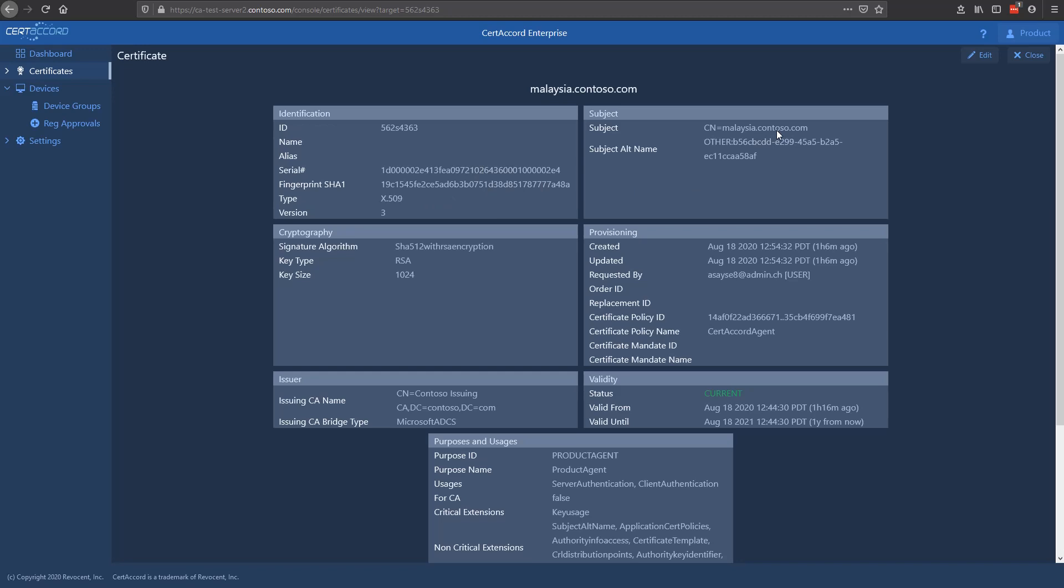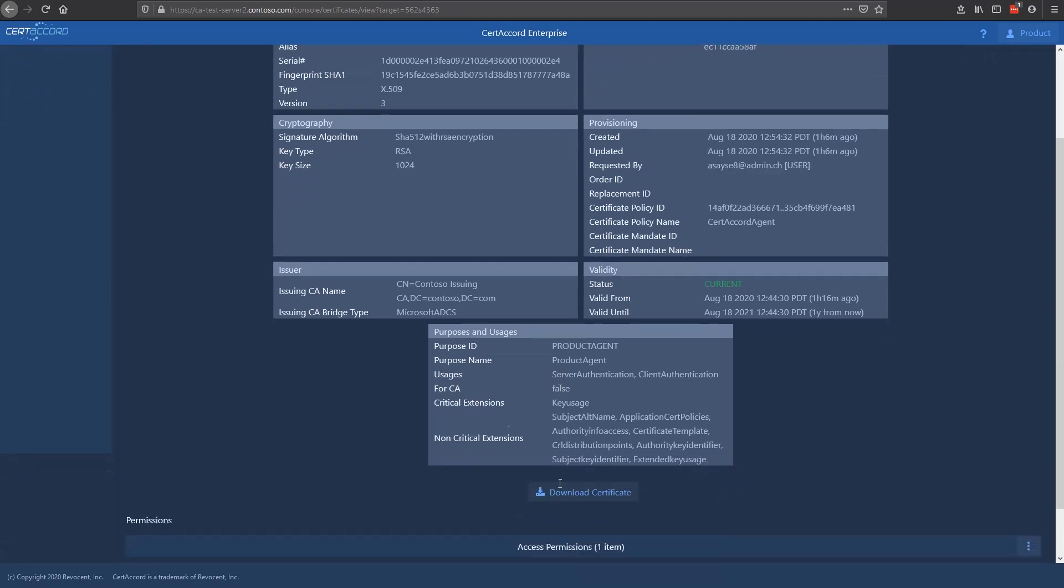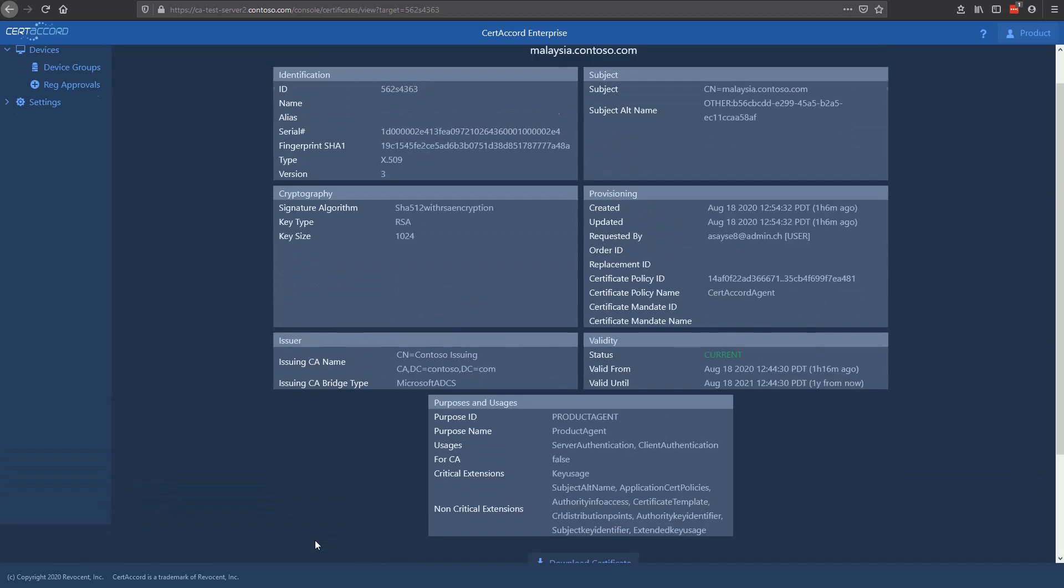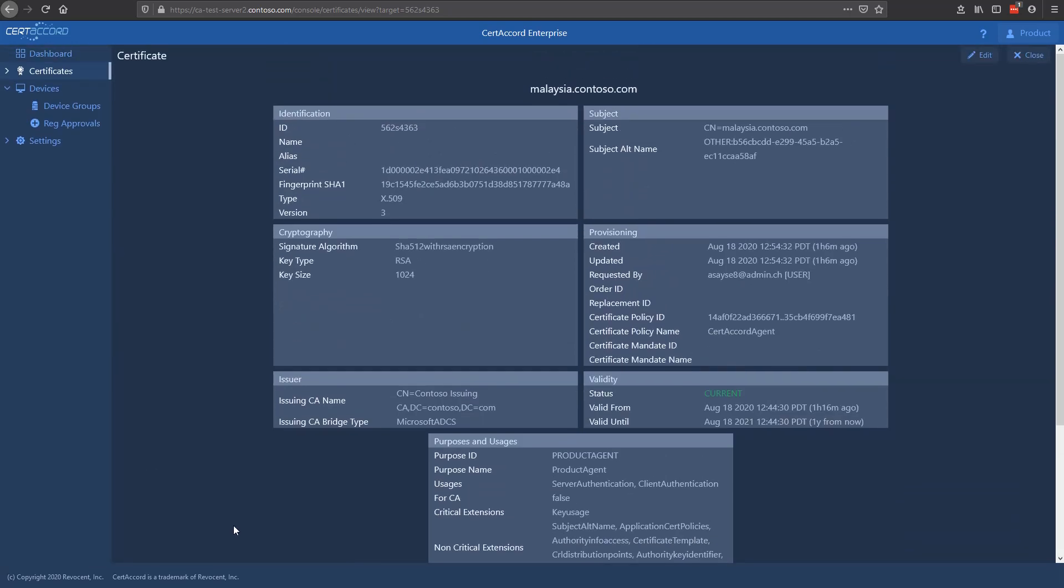You'll see a certificate ID that's unique to CertiCord along with the CA-issued serial number, fingerprints. You can see the subject, and the subject alternate name. The cryptography and the key in the certificate, along with information such as when it's valid to, who it's valid to, what the extensions are. You can download the certificate if you want. And you can also see what special permissions this certificate may have.